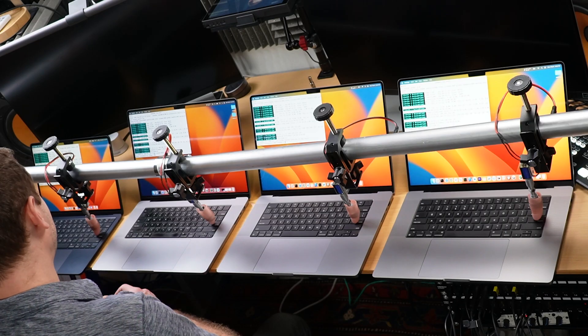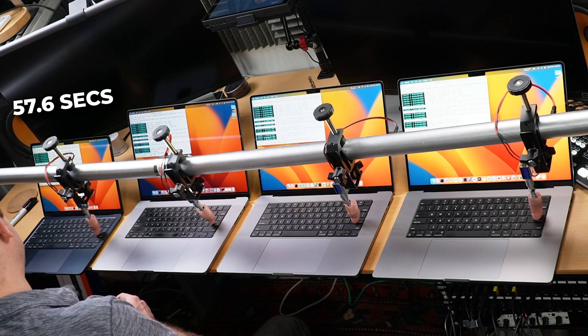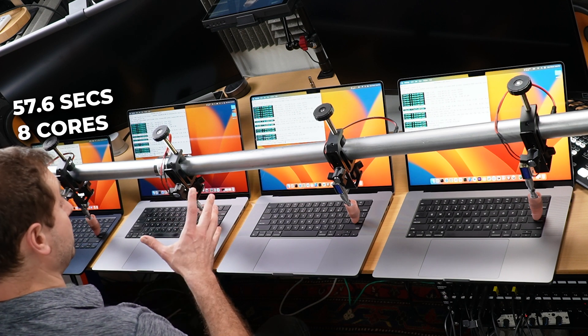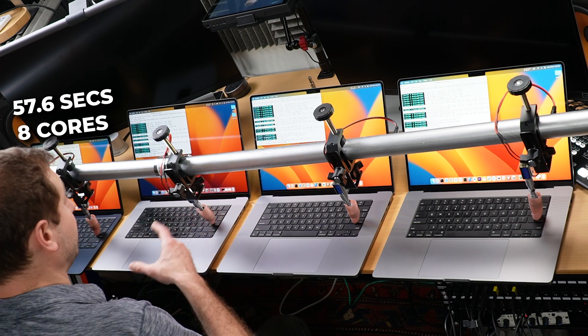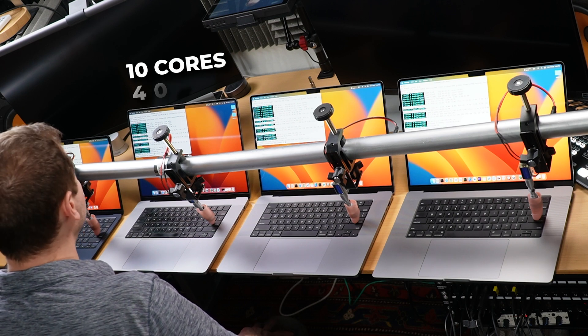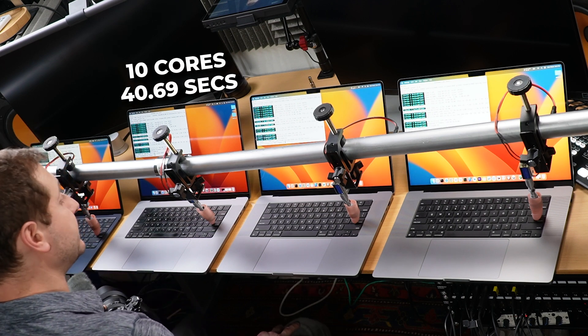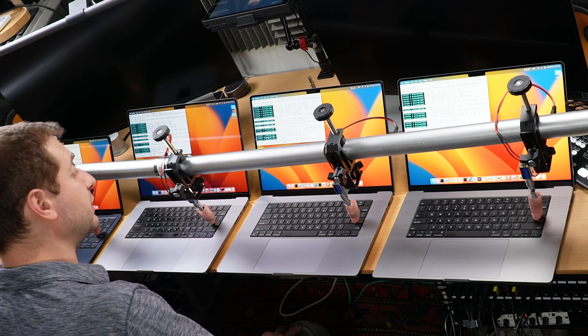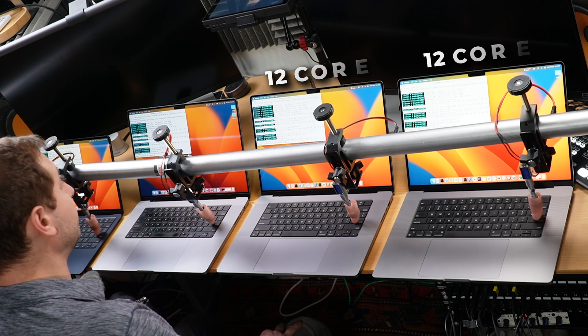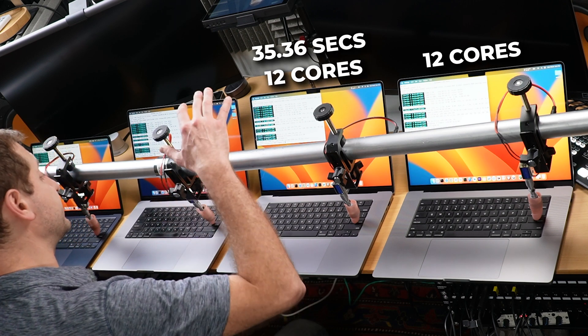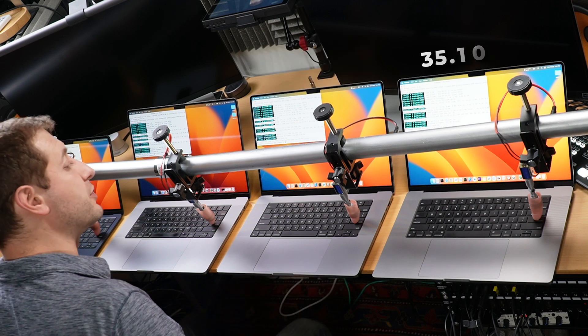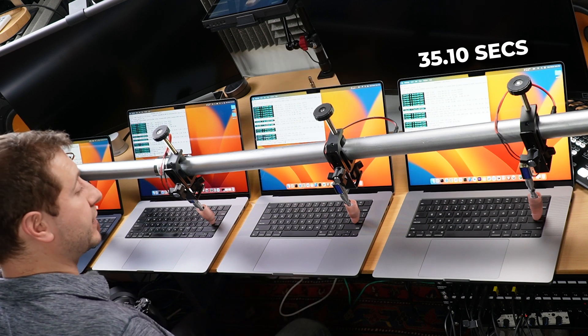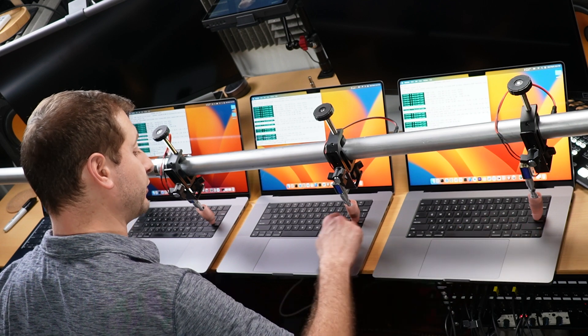Let's take a look at the results. Here is where the big difference is going to be for those folks that are going to be processing multiple files. If you're using FFmpeg, you're probably doing that. The MacBook Air did this in 57.6 seconds. It has eight cores. The number of cores does play a big part in this. Then we've got the M1 Max with 10 cores, 40.69 seconds. And the two winners are very close to each other because they both have 12 cores: 35.36 seconds on the M2 Pro and 35.10 seconds on the M2 Max.